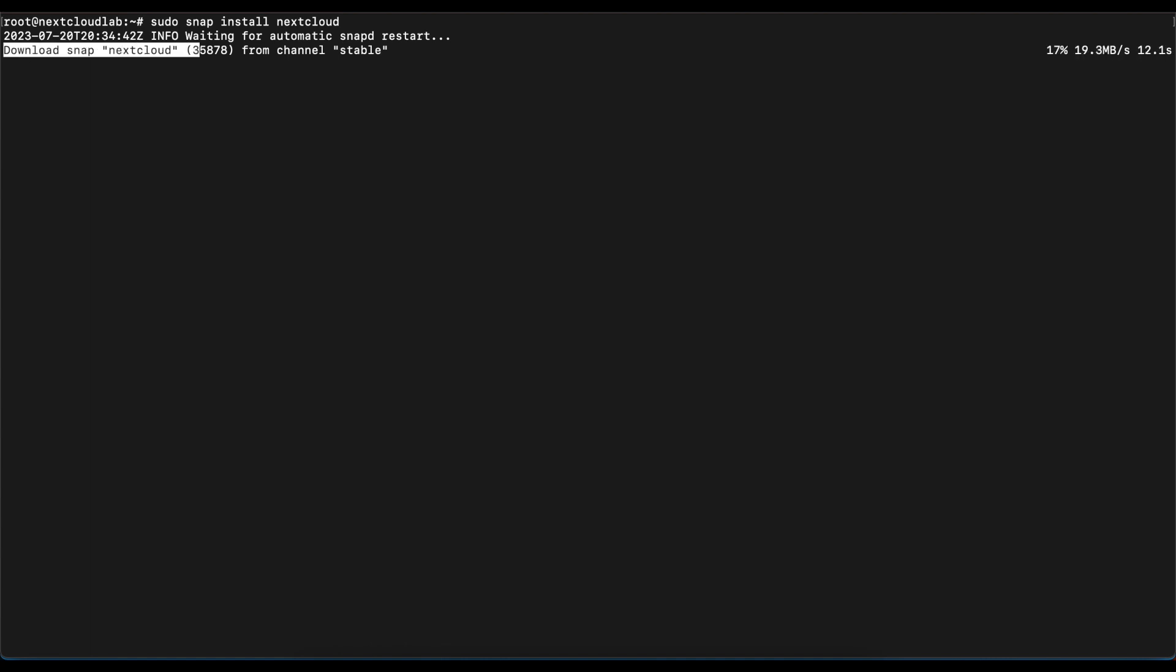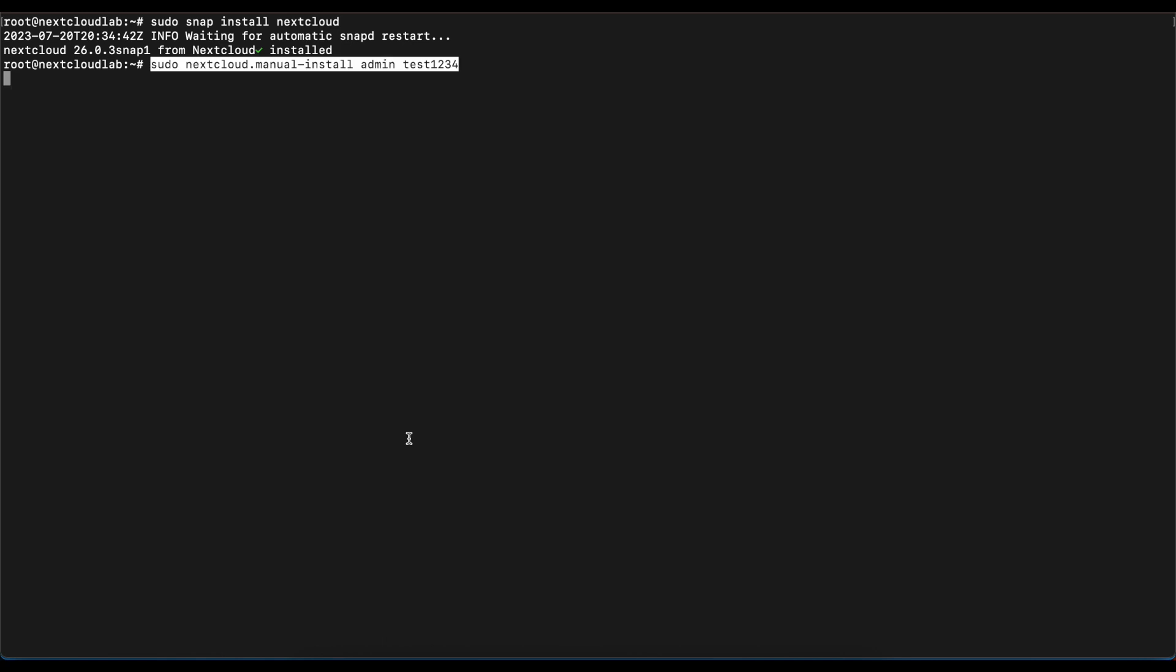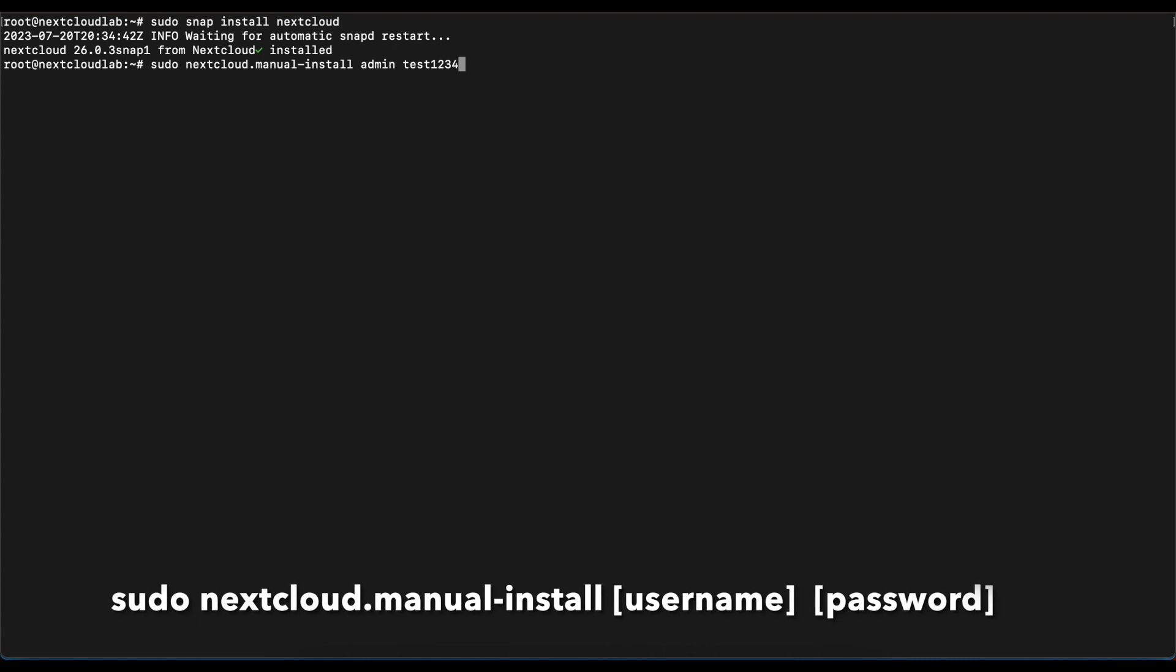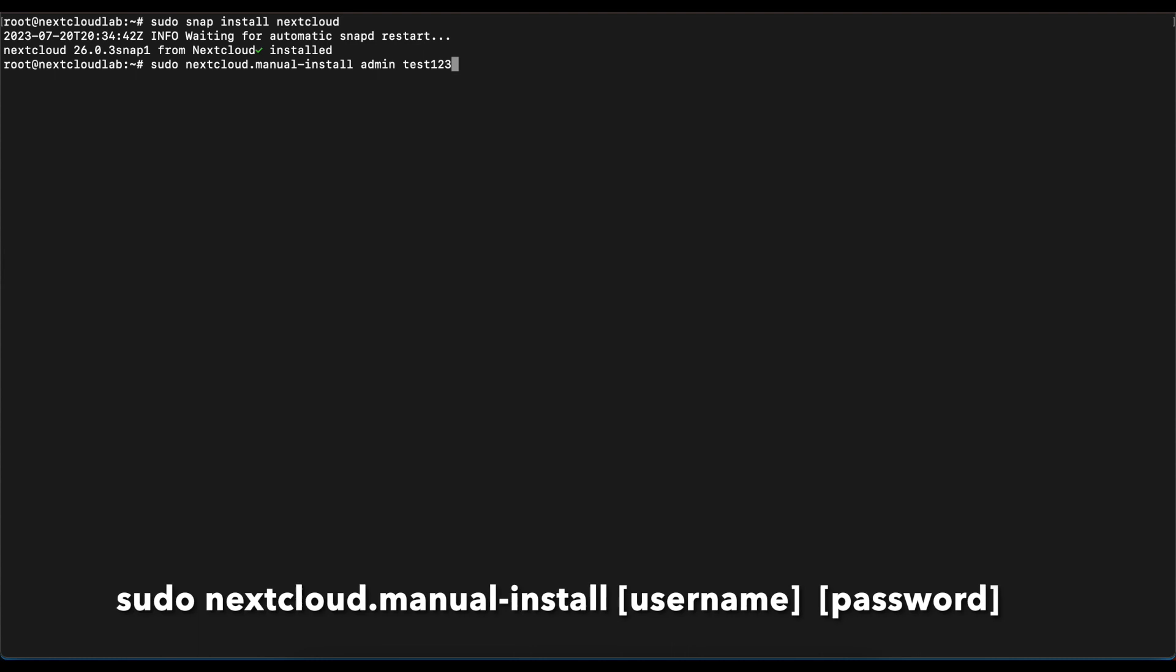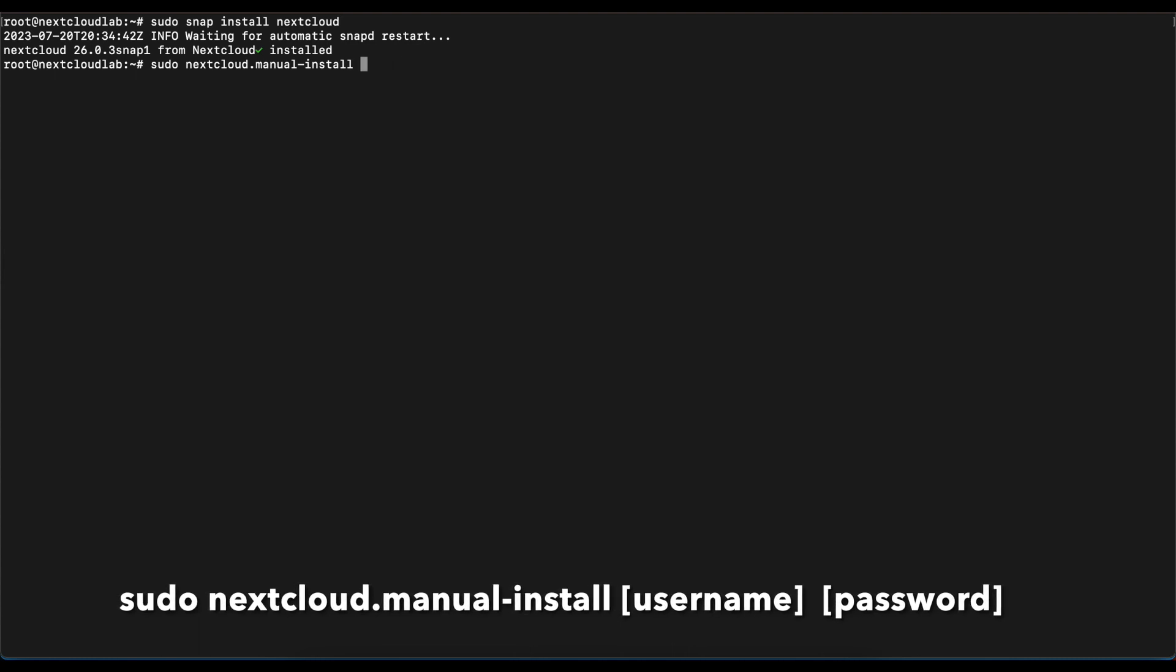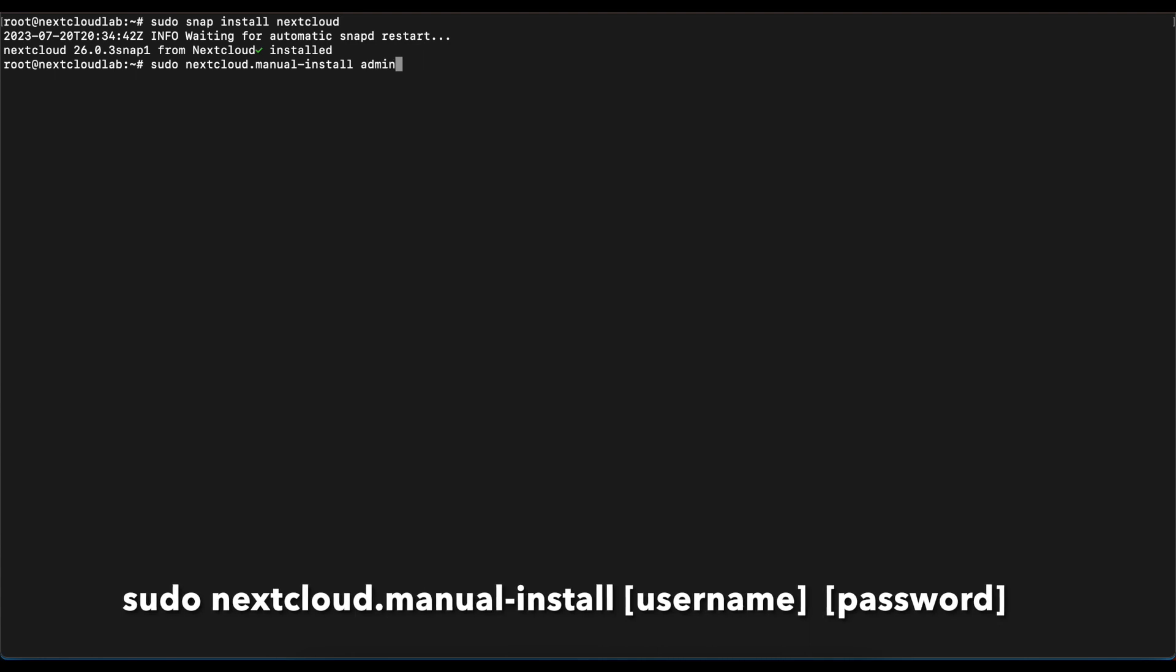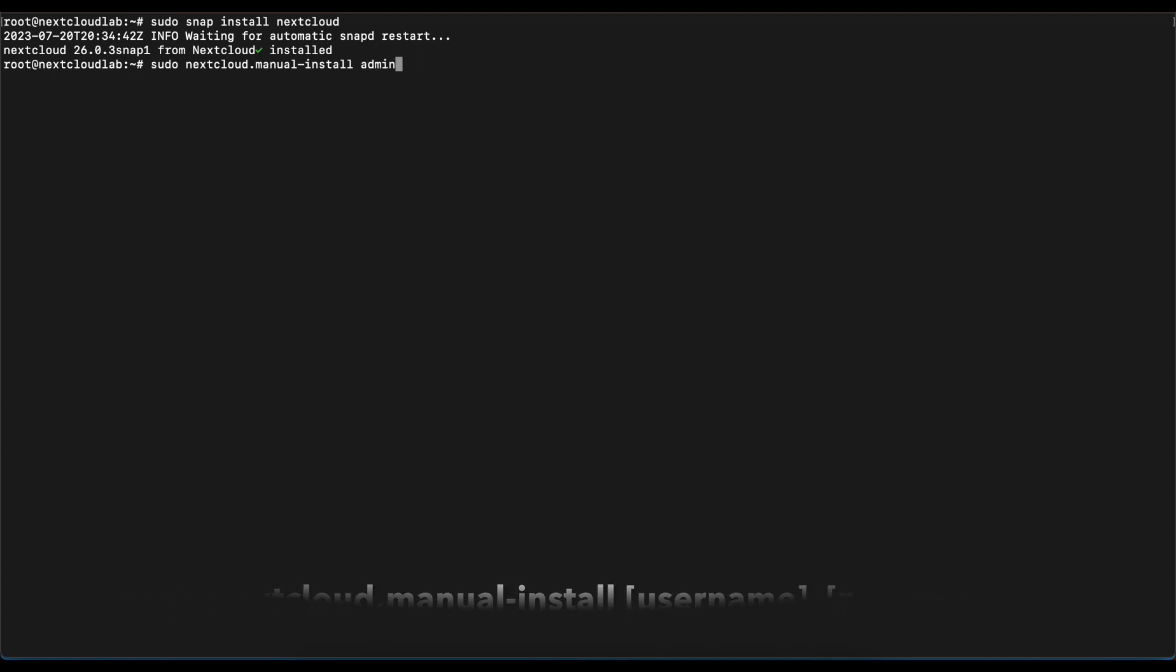The next command we want to run is going to install NextCloud and create an administrative user. You're going to type the command sudo nextcloud.manual-install and then admin or the username of the administrative user you want to create. That can be anything of your choice, but in this case I'm going to use admin followed by the password test1234. Once you run that command, this might take anywhere between 30 seconds and one minute based on your Ubuntu virtual machine speed.